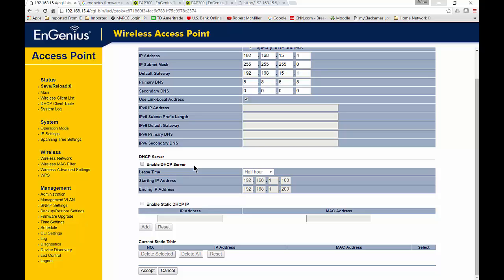You can just leave it off, and your wireless clients will get it from connecting through the access point to the router. In most cases, you don't even have to turn this on. But if you do need to, let's go ahead and check the box that says Enable DHCP Server.